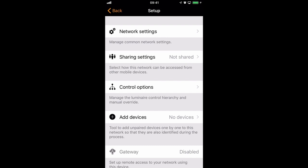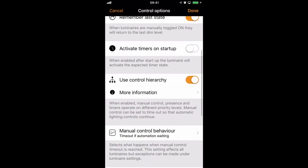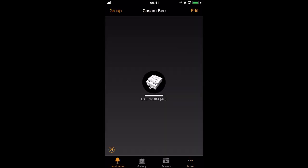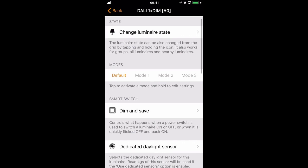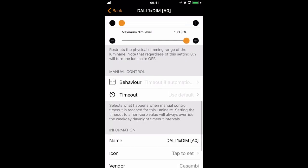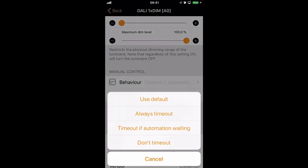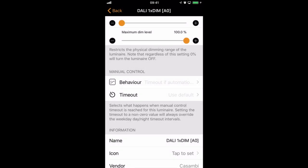So if we save that — just as a recap, the default network setting is timeout if automation waiting — but if we go to a luminaire which I have set up in my network, there's a section here for manual control. As our network is set up to use timeout if automation waiting, you can see that is automatically shown in the behaviour option, but you can still change that manually. For this particular luminaire, I might not want it to time out at all. It may be some sort of external light which I want to allow full manual control over all of the time.